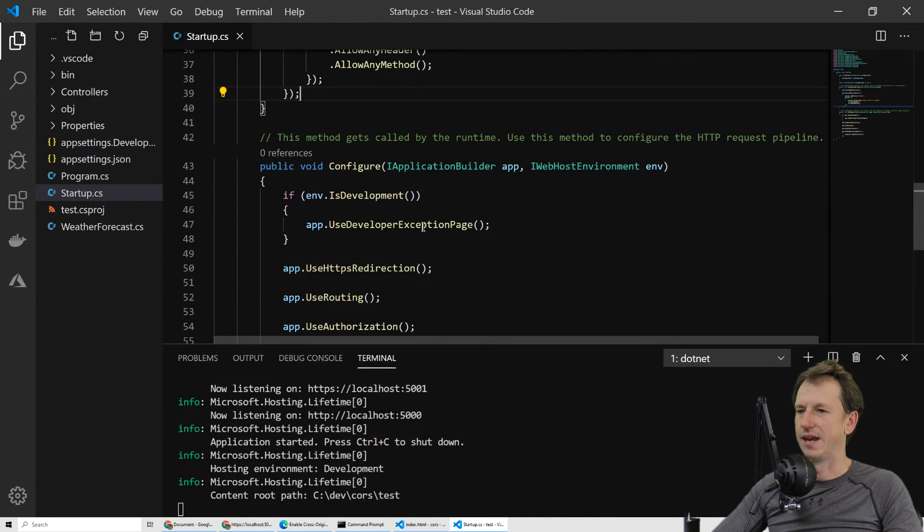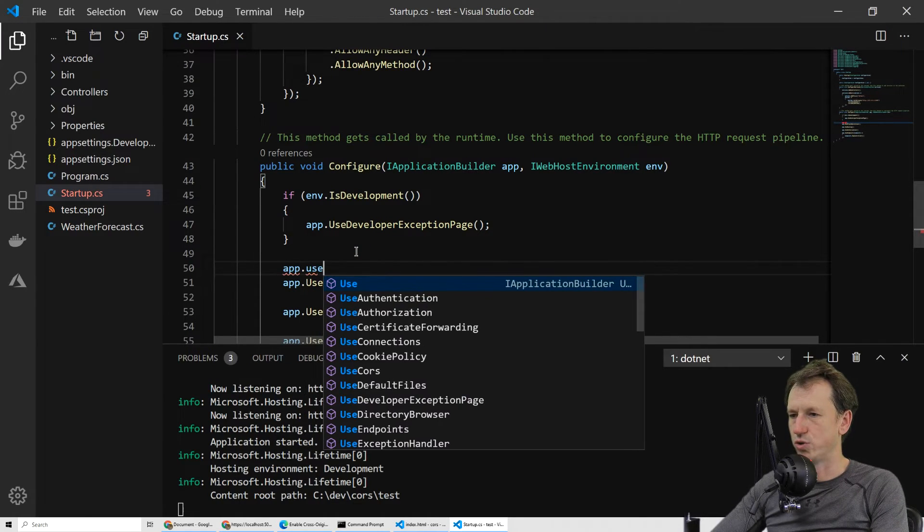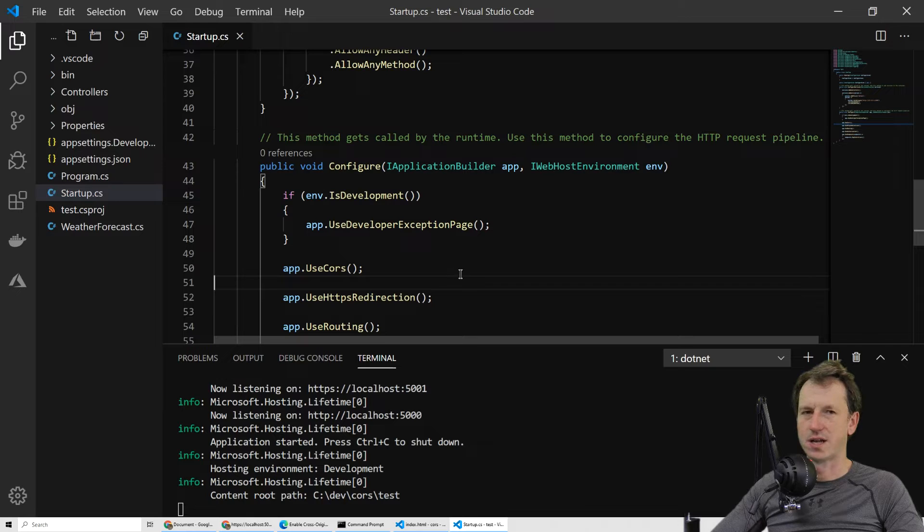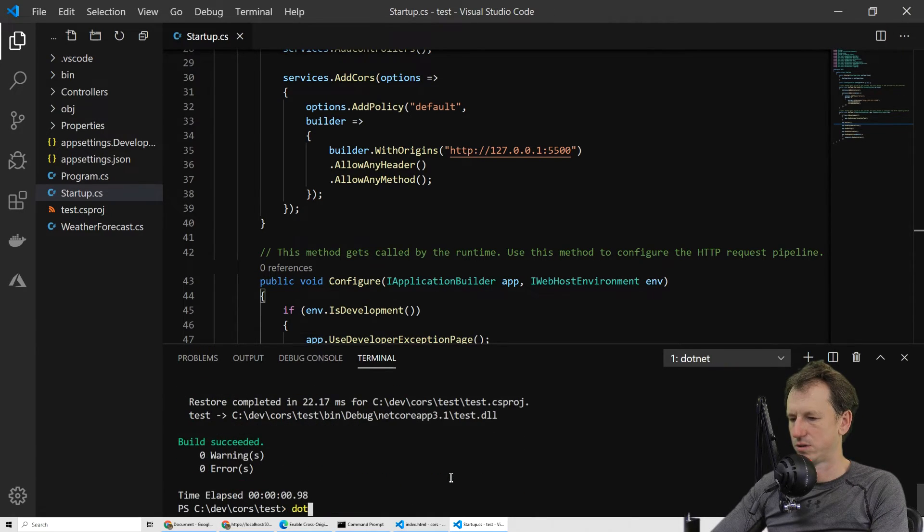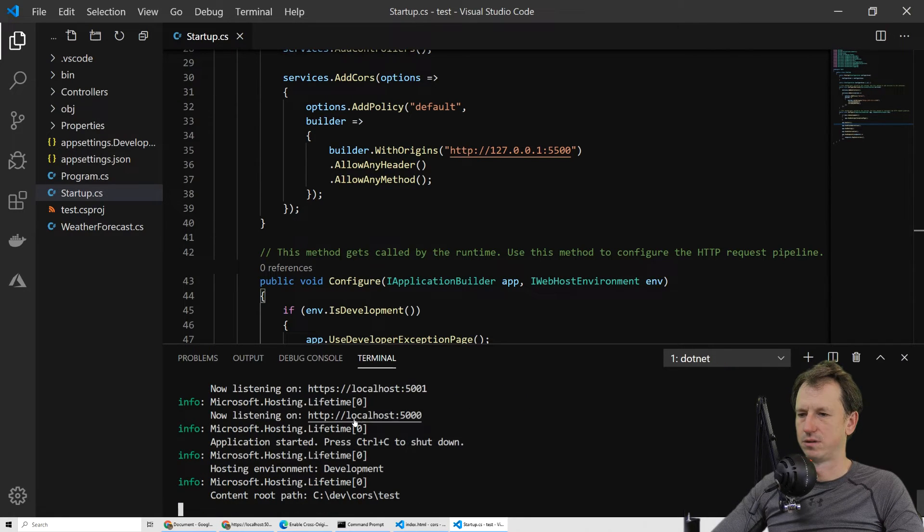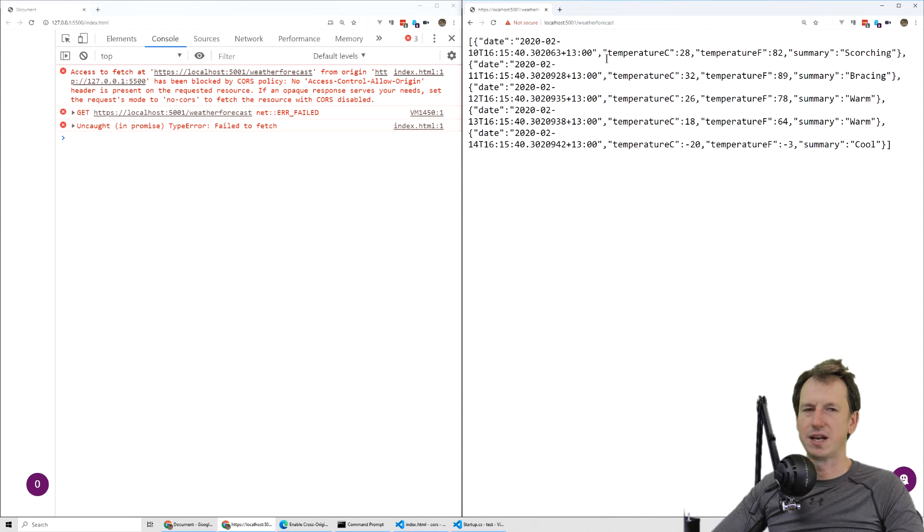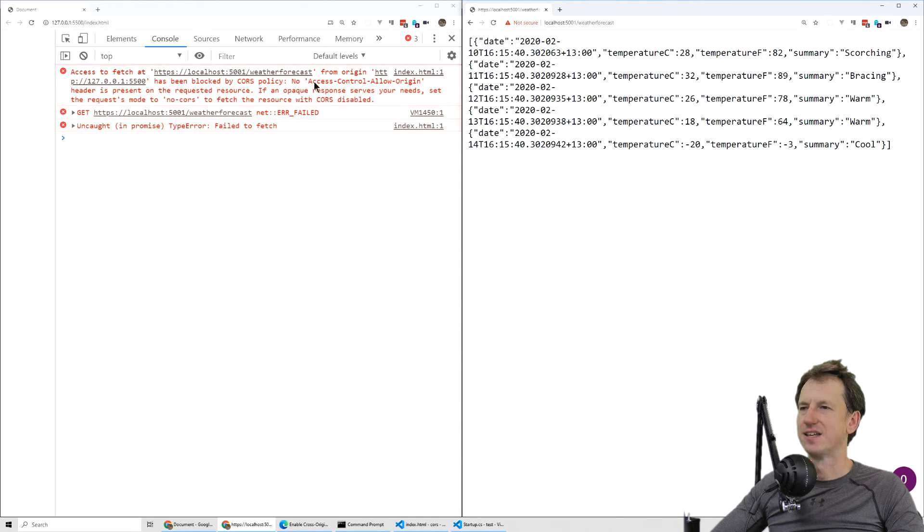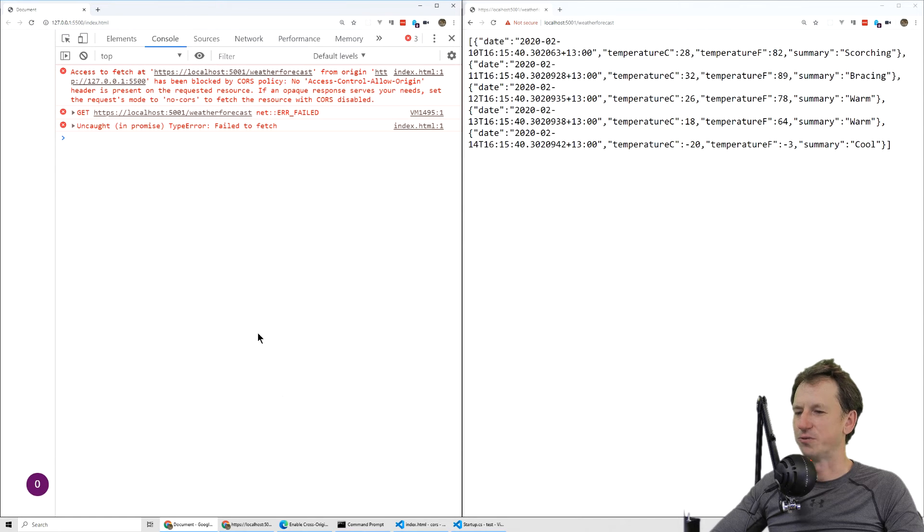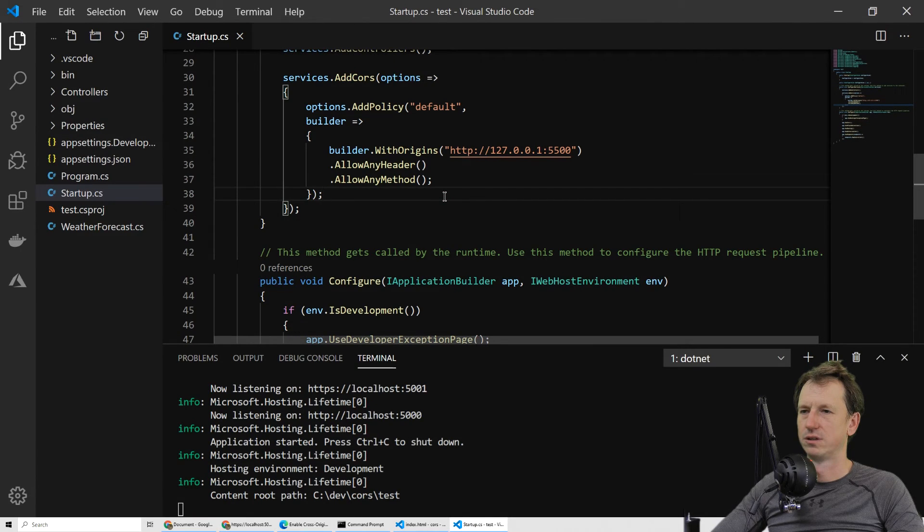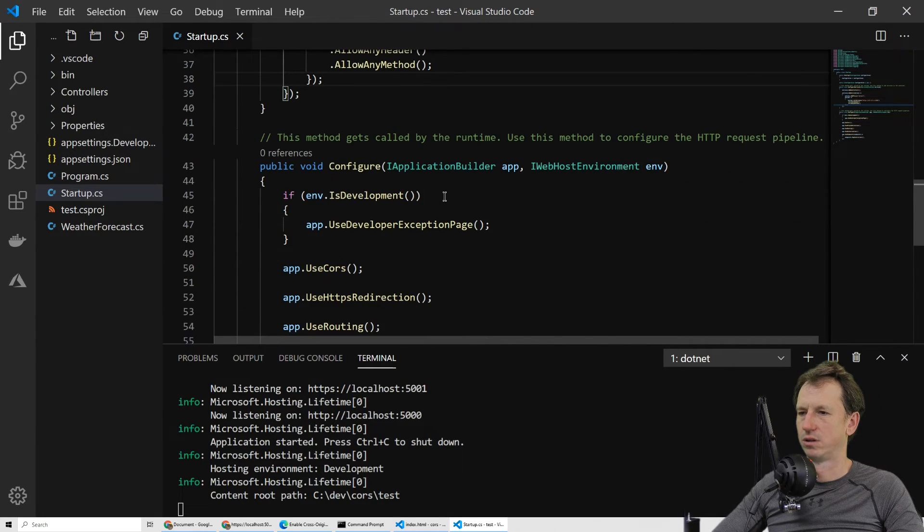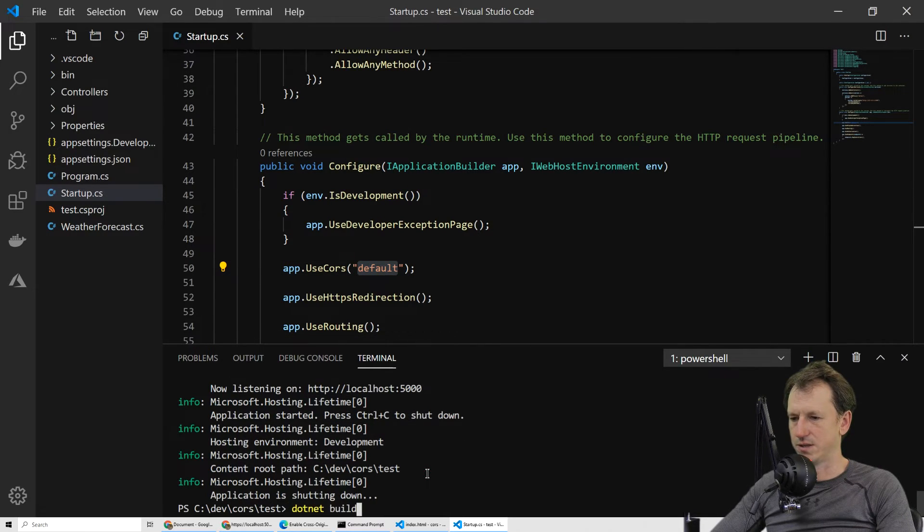In here, I just need to say app.UseCors. Let's stop that, build, and run that back up. Let's have a look—is it still working here? We're still able to get the forecast from the same origin. Now from our app, will we still get this CORS error, or has access-control-allow-origin been added? No, it still failed because I needed to specify that name in here, so this maps to the policy. Let's build and run.